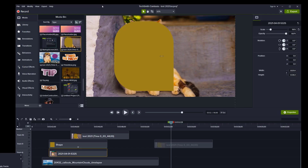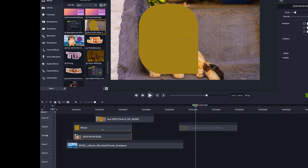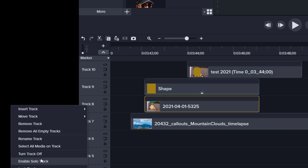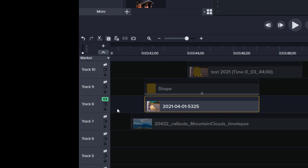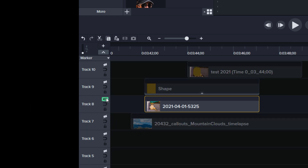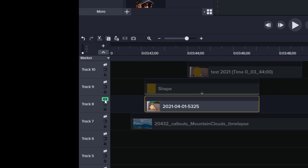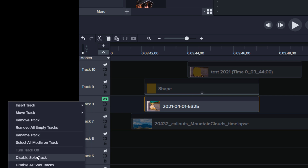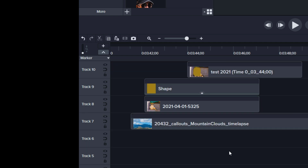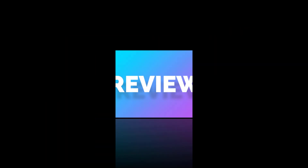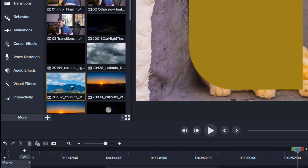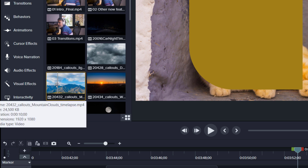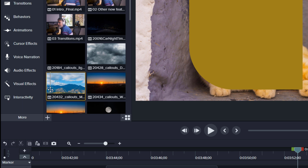Did you ever get frustrated trying to access and edit tracks placed under other tracks? Now there's a great new feature called Solo Track. Just set a track to solo and you can directly edit it without trying to lock or hide layers above. Another helpful improvement is scrubbing of video files in the media bin — just place the cursor above a video and move it left and right to see a preview.